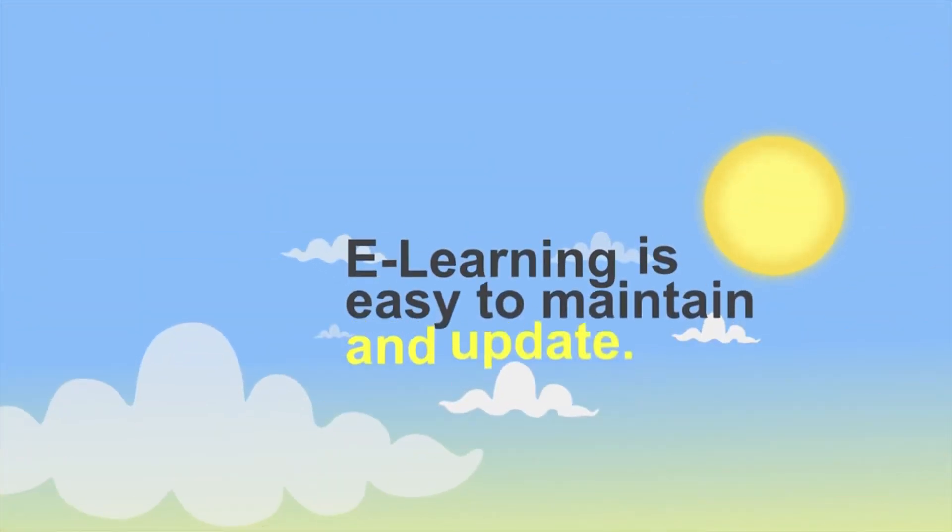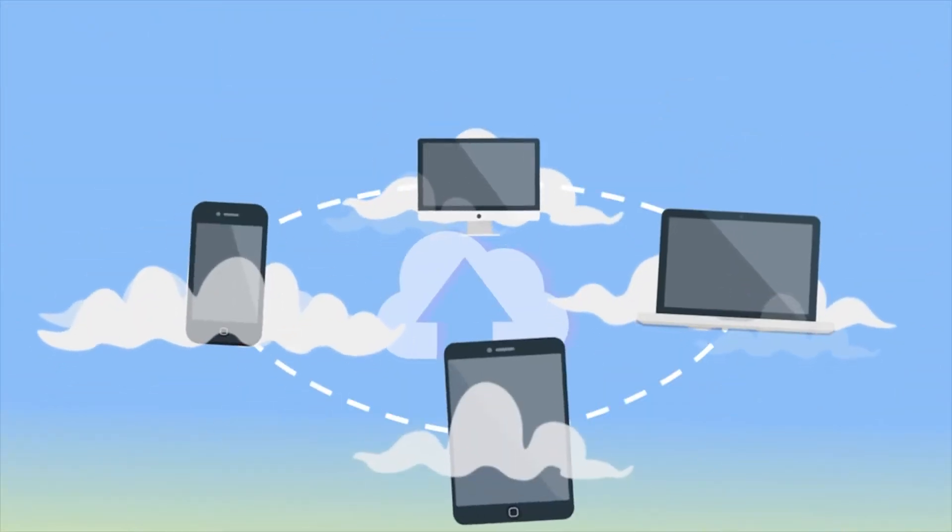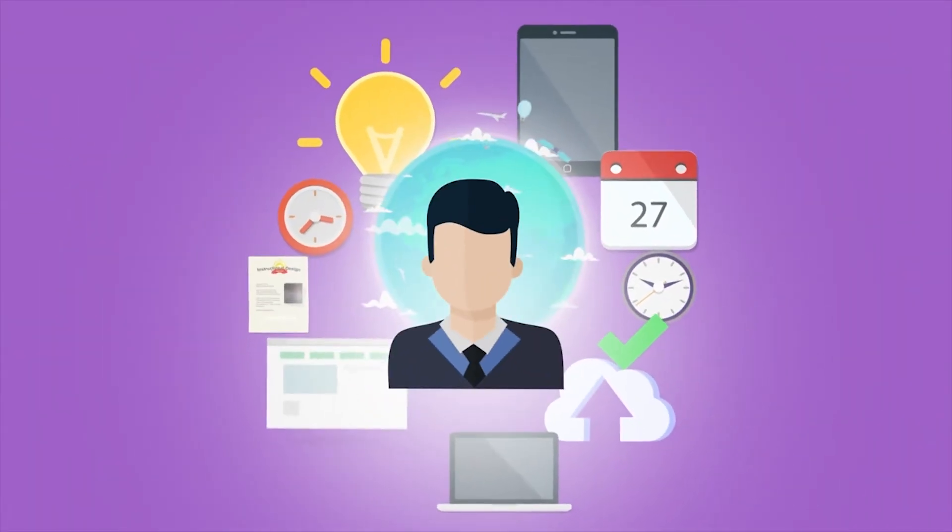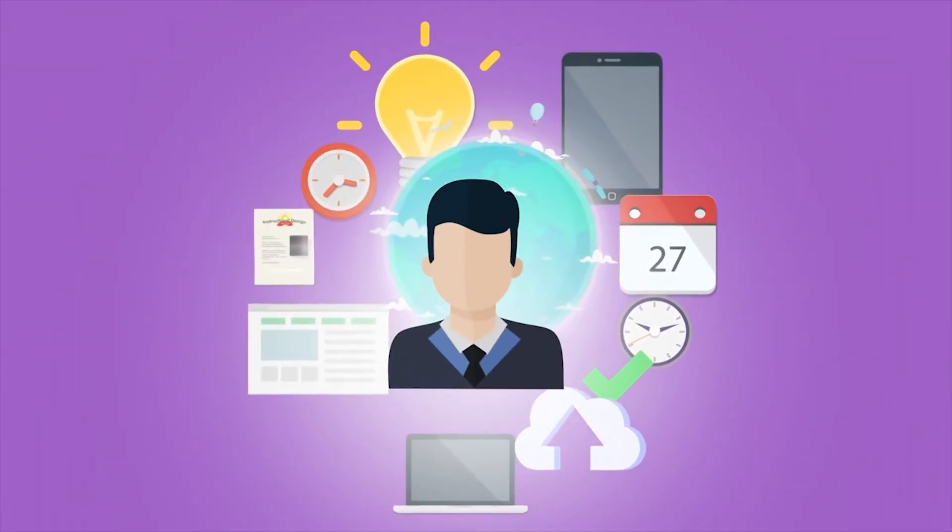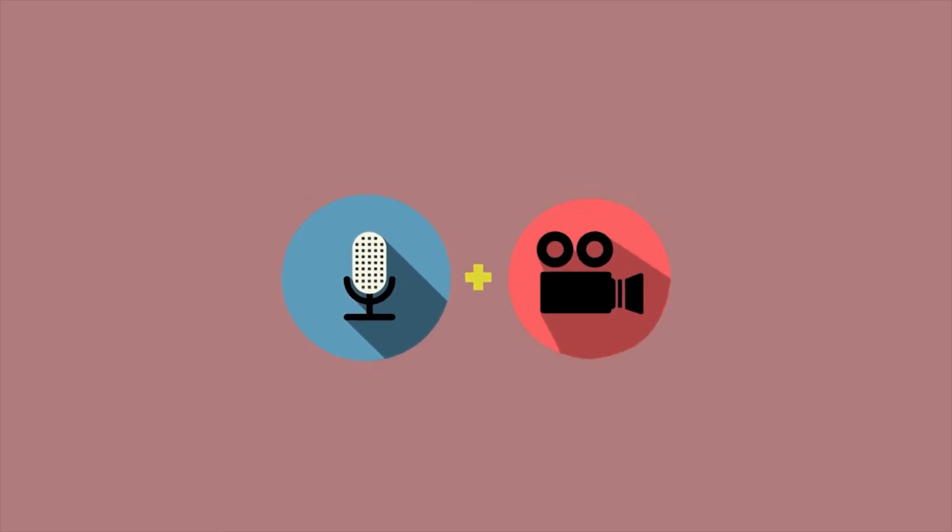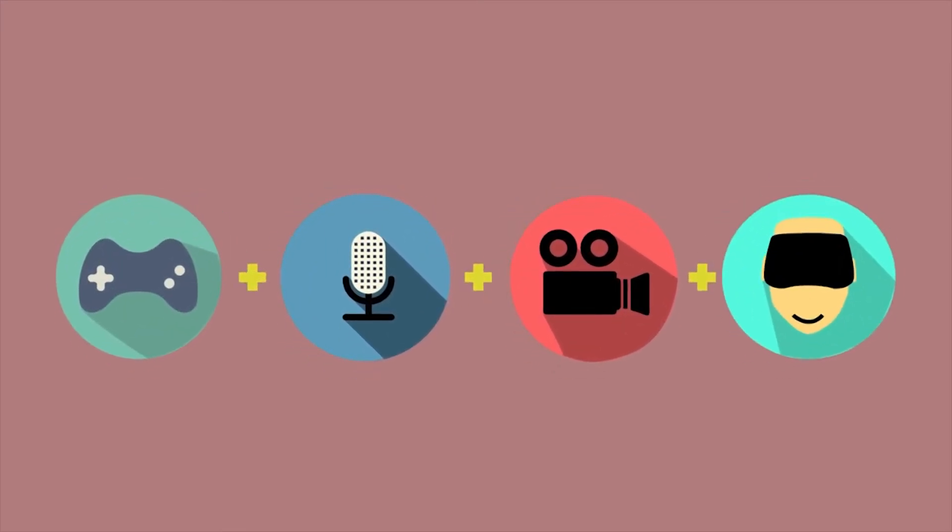eLearning courses are easy to maintain and update. With the power of eLearning, you allow your users to learn at their own pace and present them with engaging learning through the use of audio, video, interactive games, and simulations.